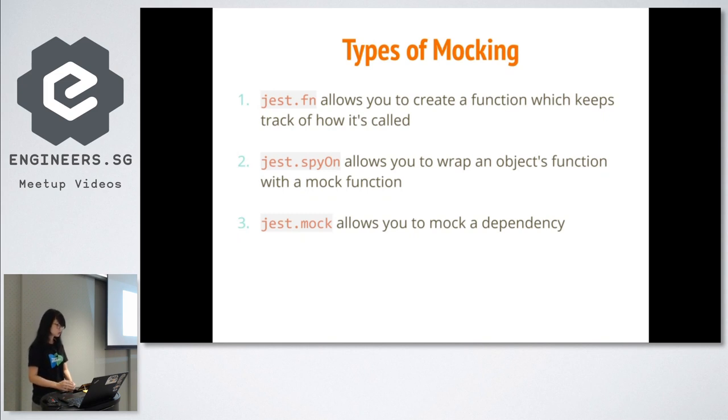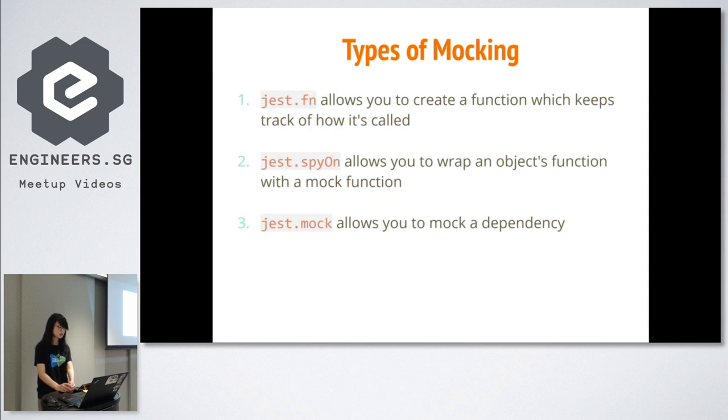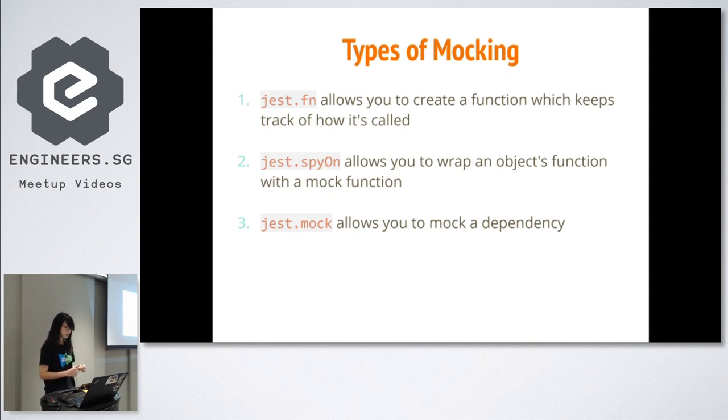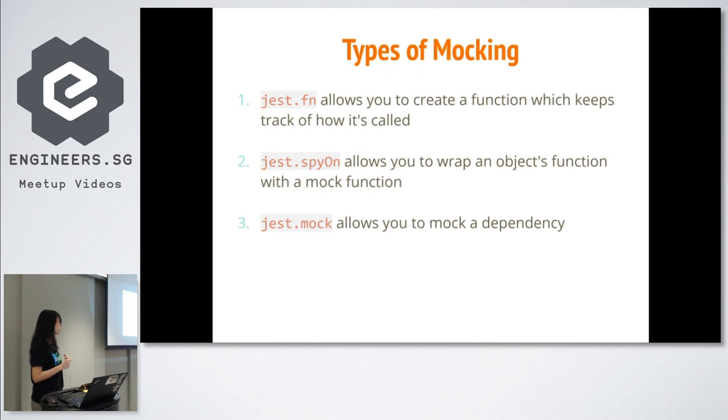The next one, which is jest.spyOn, does the same thing as jest.fn, but allows restoring of the original function. And finally, jest.mock, that mocks functions automatically for all functions when you mock a module.